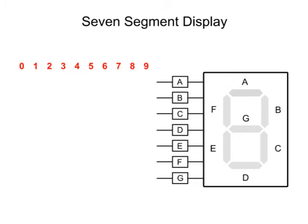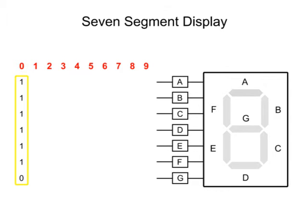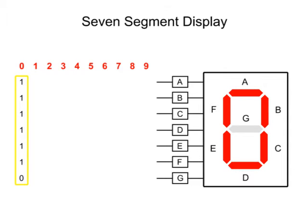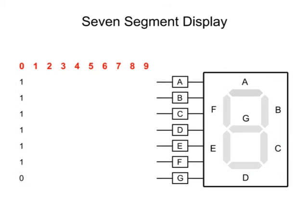For example, to display a zero, a binary string input of ones at pins A through F and a zero at G will activate all the segments but segment G. To display a five, all but pins B and E would need an input of one.